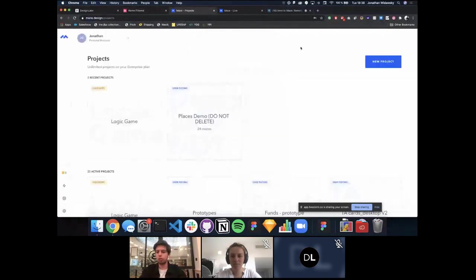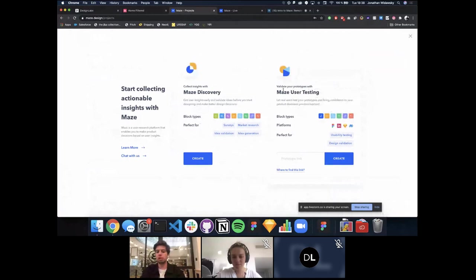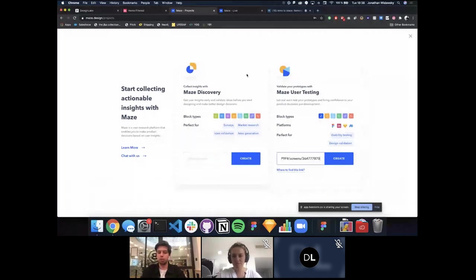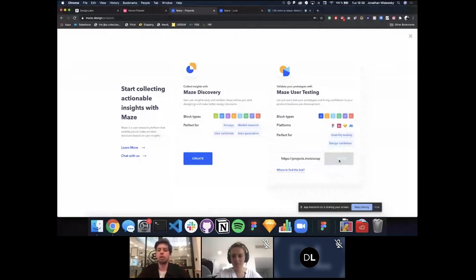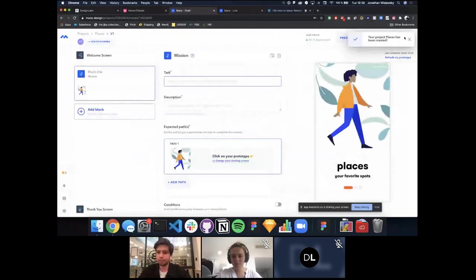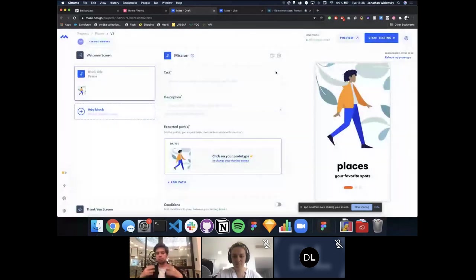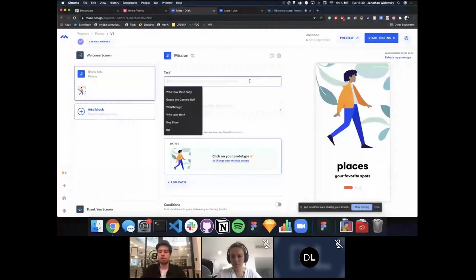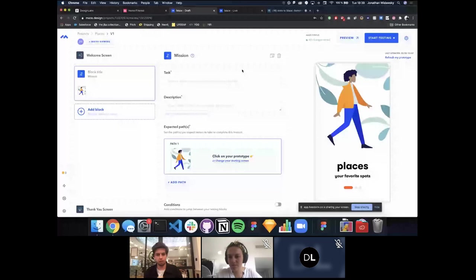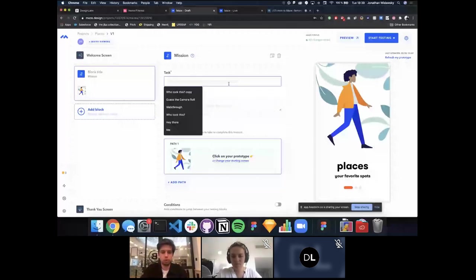In the Maze interface, we click 'New Project' and create a user testing project. We paste our prototype link and click 'Create.' A maze is simply a compilation of missions or tasks for testers to perform on your prototype. A mission is defined by three things: the task title, a description giving more depth, and the expected path — the path you expect testers to take to complete the mission.